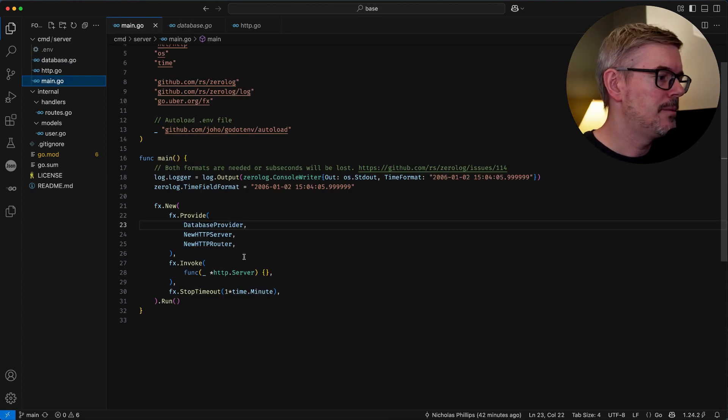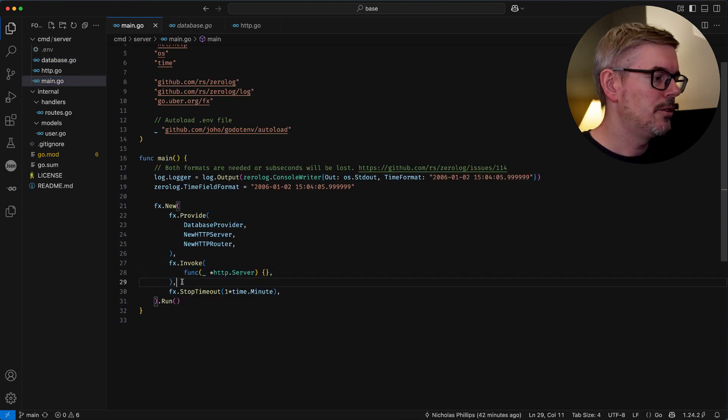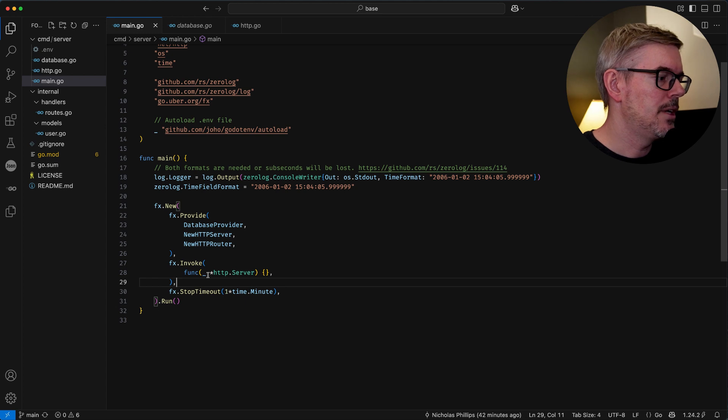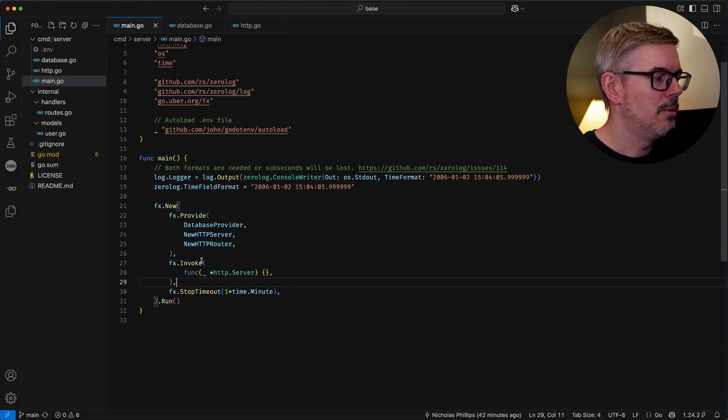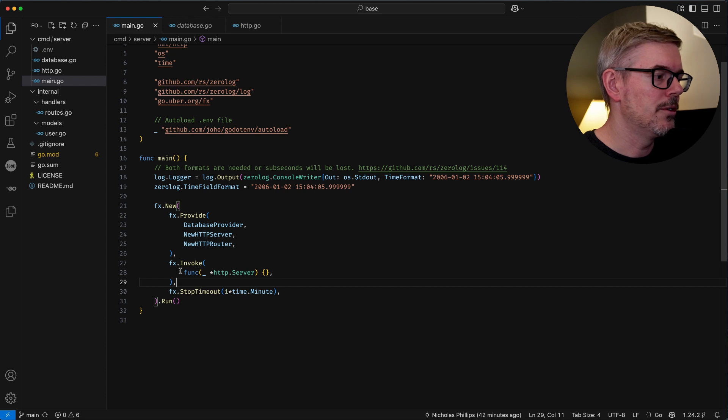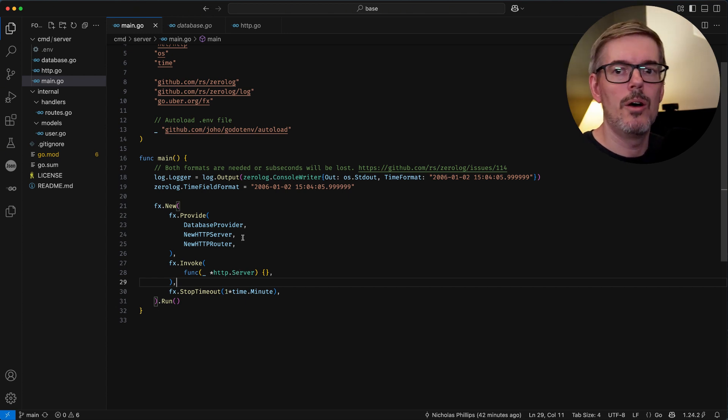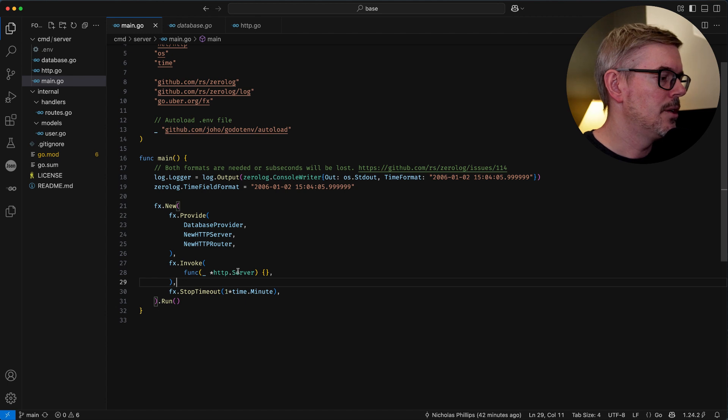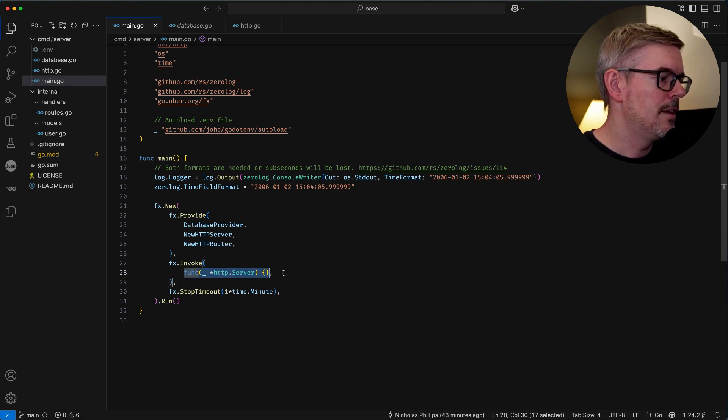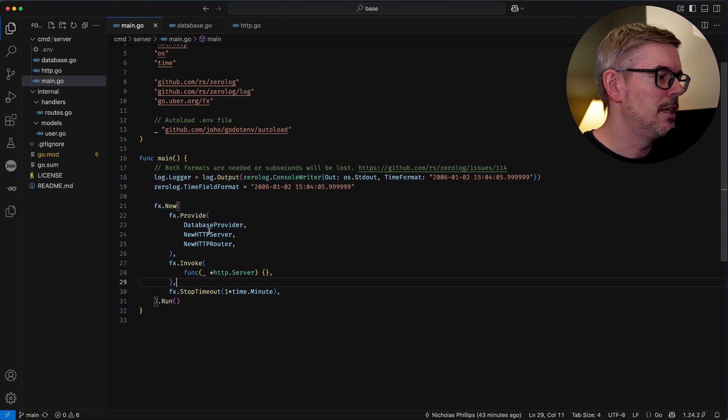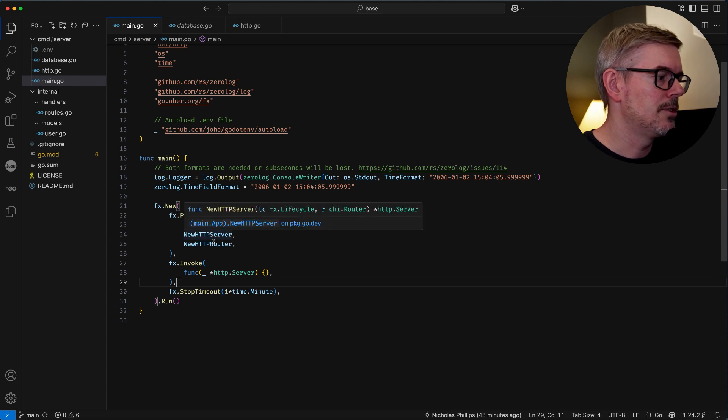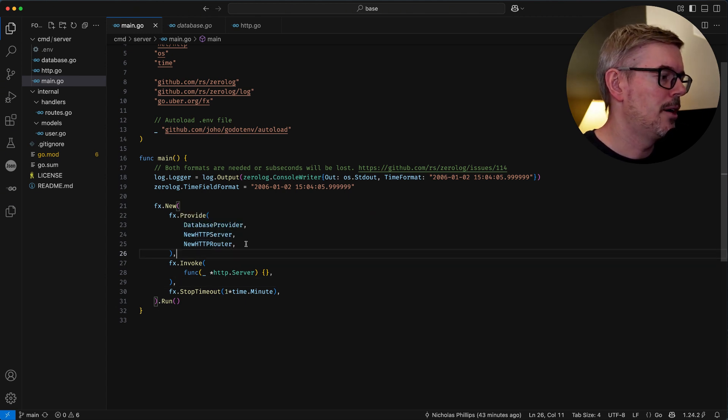The last bit is this invoke and now this is a little confusing because why doesn't our web server start up? Well it's because we need to invoke the server in order for fx to say oh we need to start that dependency. And so just by writing this function here we're basically telling fx okay we need to start the server and the router and mount all the routes.